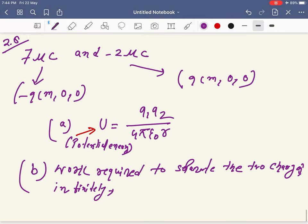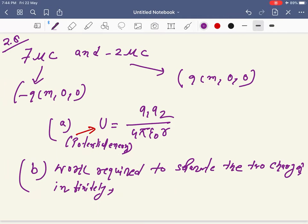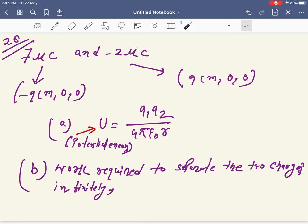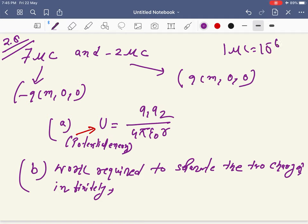Now problem 2.5. There are two charges: 7 microcoulombs and −2 microcoulombs. Whenever charges are given in microcoulombs, you must convert to coulombs. 1 microcoulomb equals 10⁻⁶ coulombs. You don't need to worry about milicoulombs — just convert all units to SI.